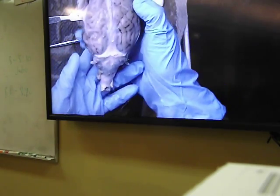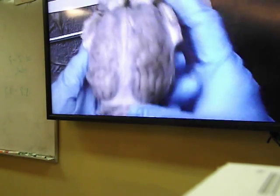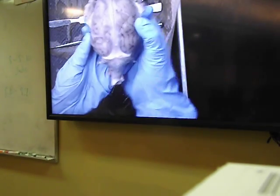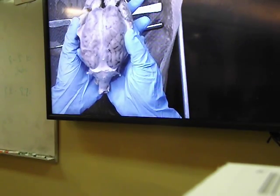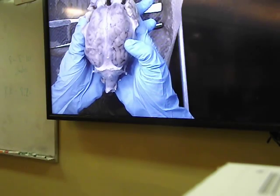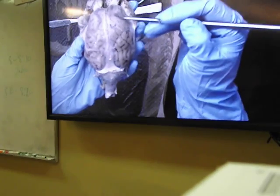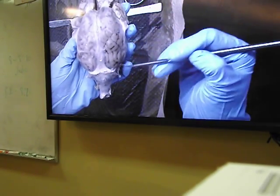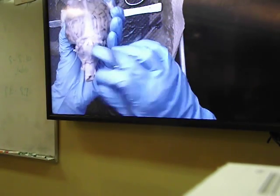This is the sheep brain — much smaller than the human brain. When you see the sheep brain, you need to understand what surface you are looking at. This is the dorsal surface. We can see this is the right cerebral hemisphere and this is the left cerebral hemisphere. We cannot see the cerebellum very well right now from this view.